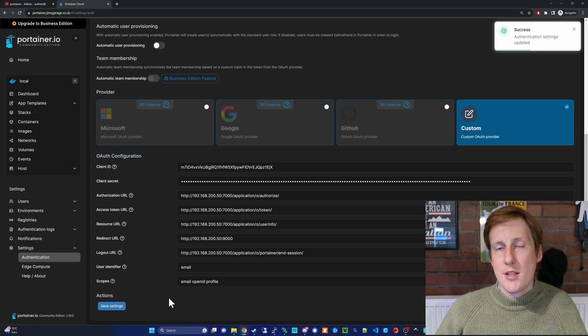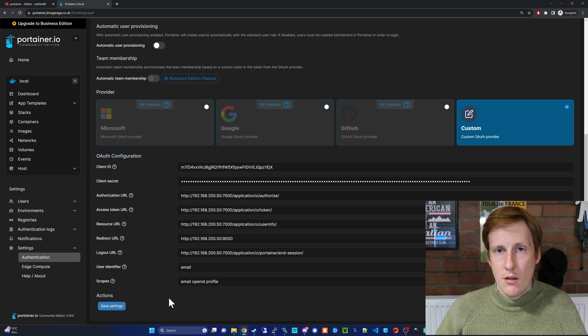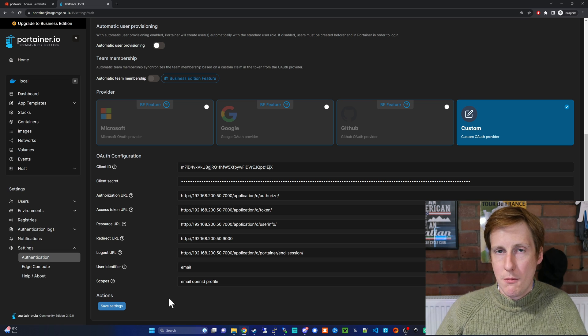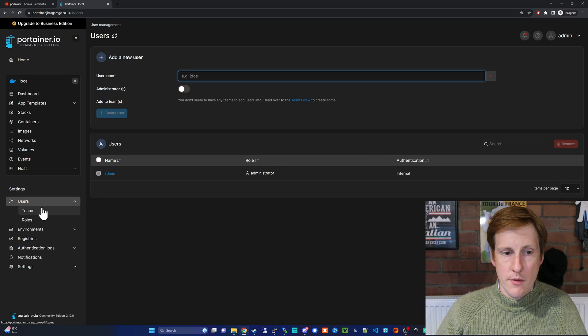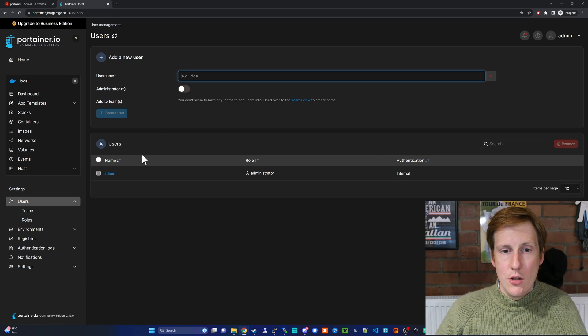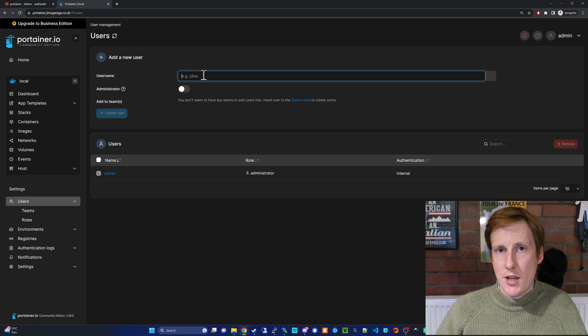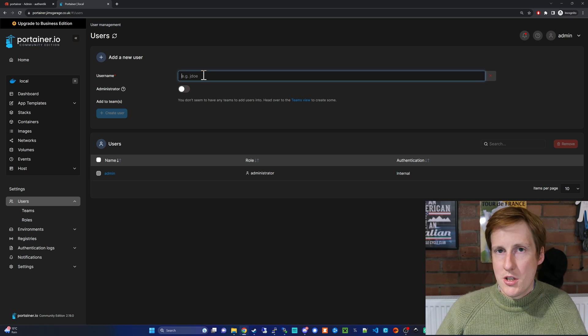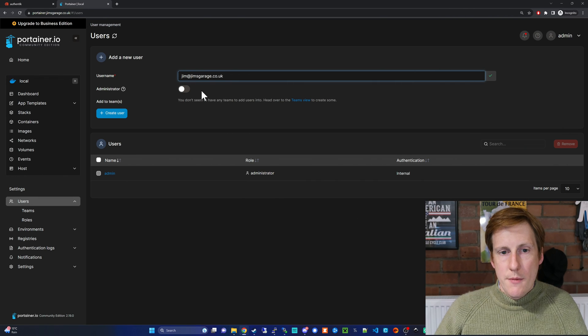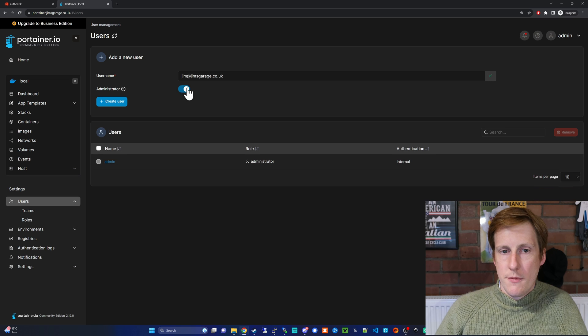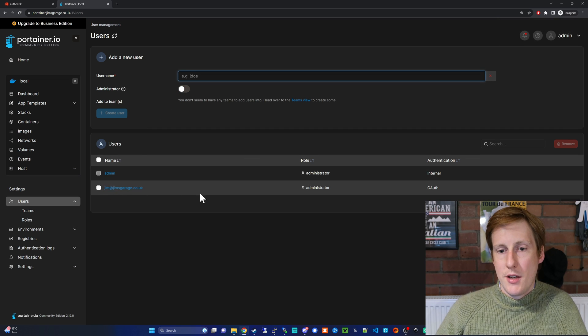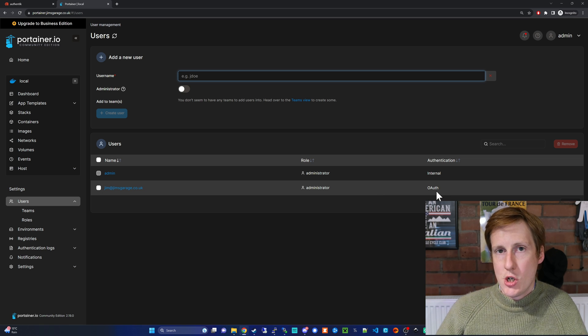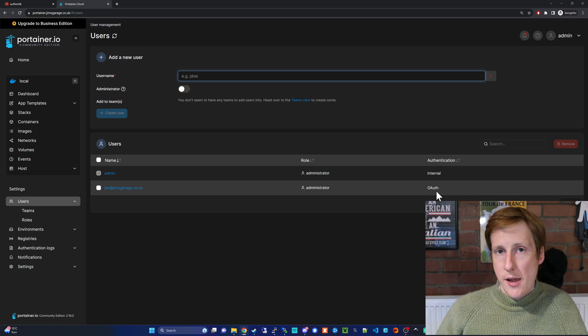There's one last thing we need to do in Portainer, and that is to create the user that matches our Authentik username. So let's head over to users, and then we want to create a new user. For this username I'm going to say it's jim@jimsgarage.co.uk—the same ID that I used for registering Authentik. So I've pasted that email address in here and I'm going to make this person an administrator. Now that I've added that and clicked create user, you can see that it's added down here below, and importantly you can see that this is an OAuth authentication. So that's pretty much it.